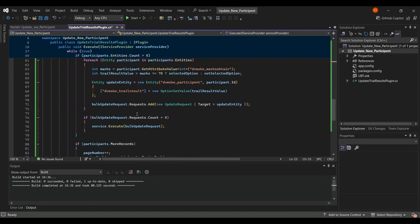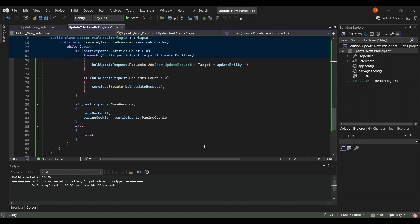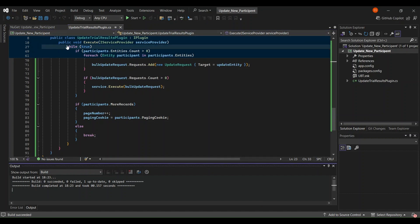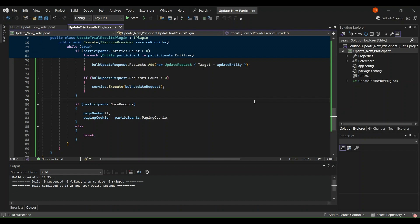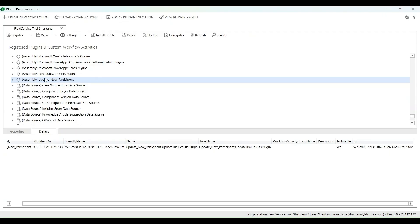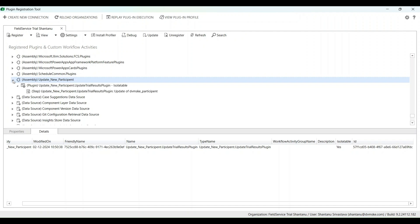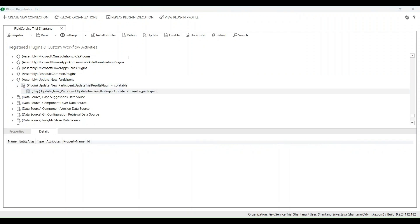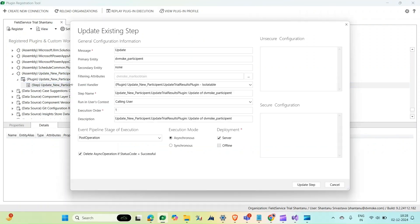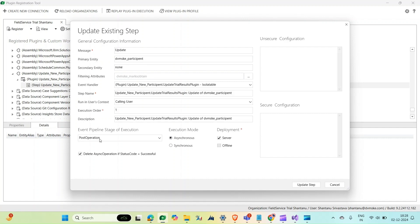And then sign the code as UBT.snk and after that I have built it here and then I'm going to register it. So this is my assembly and then I have added the step which is on update. So the message is update, primary entity is participant, filtering attribute I have selected the marks obtained.